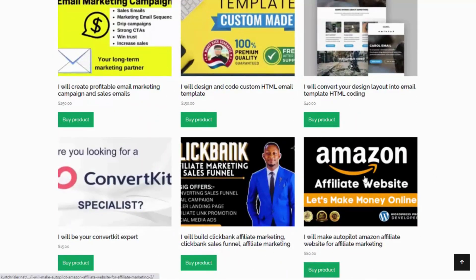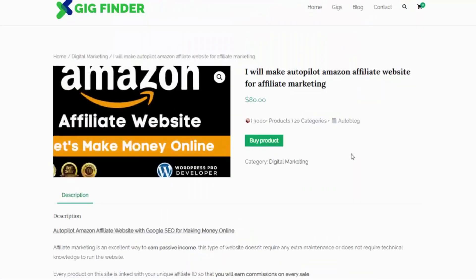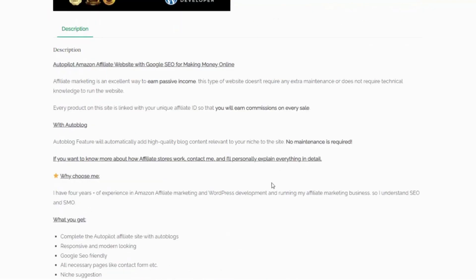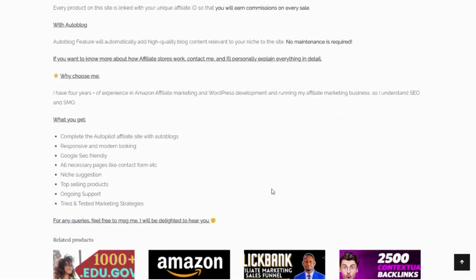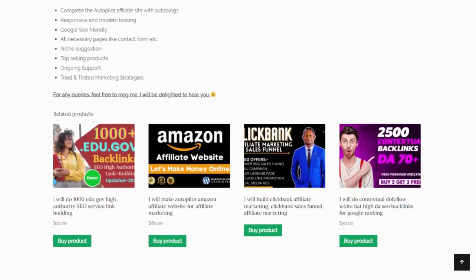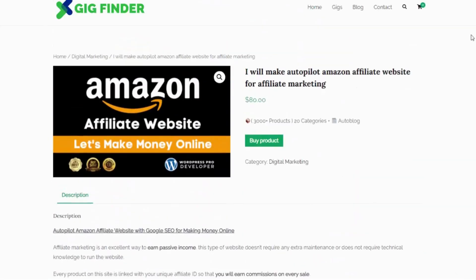If I click on one of these, you can see it loaded that gig, brought in an image, and got the title. The buy product button right here is my Fiverr affiliate link. So if somebody clicks that, goes over to Fiverr and purchases this gig, I will get paid. We have the description all ready to go, and we also have related products as well.